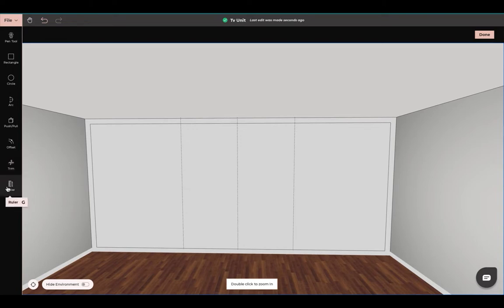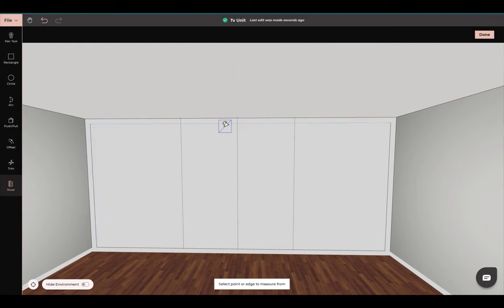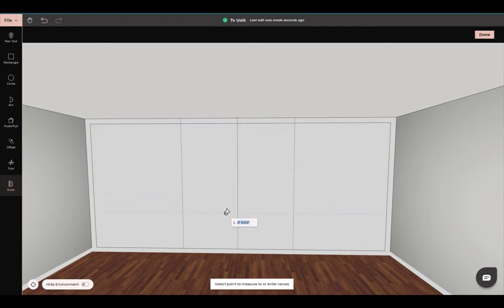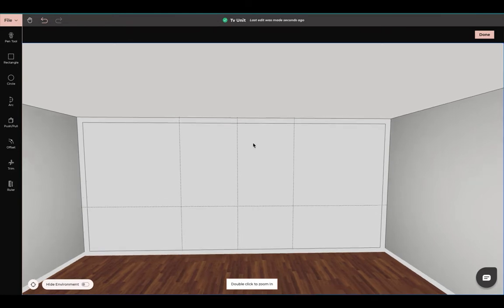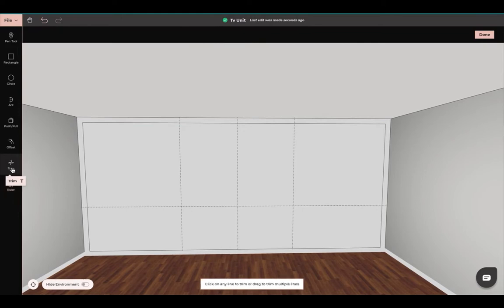I'm going to select my ruler again. We want doors to be down here, so we will select this line and bring our ruler tool down about six feet. We will no longer need this middle line, so we can come up here and press trim and trim this line out.